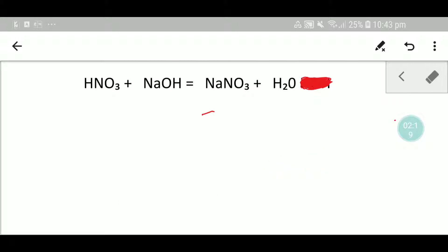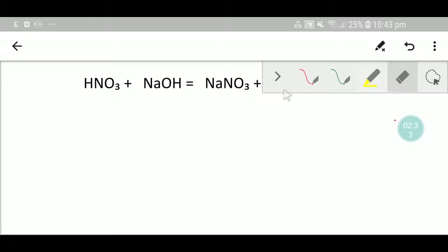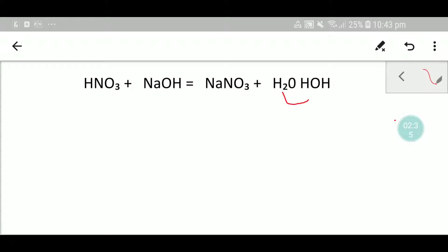In the left-hand side we have H₂O, but in the right-hand side we don't have that written the same way — but we can write water like this: HOH. So we can consider water as HOH.